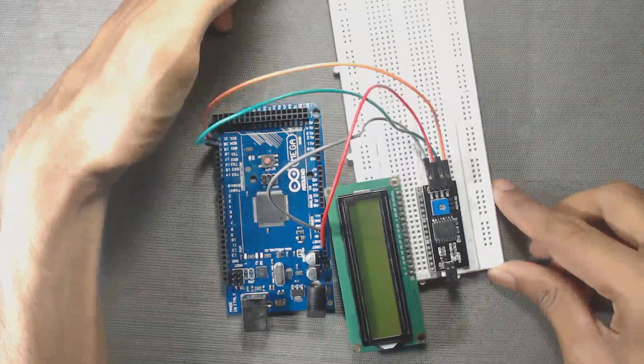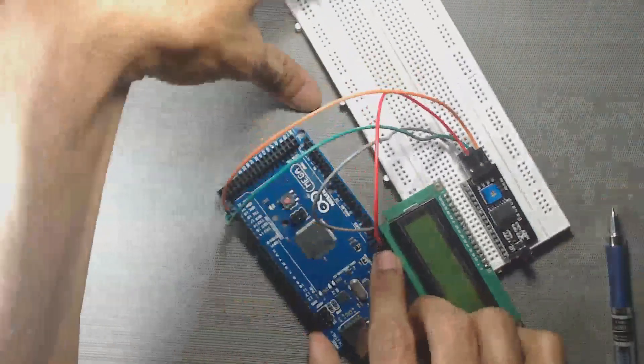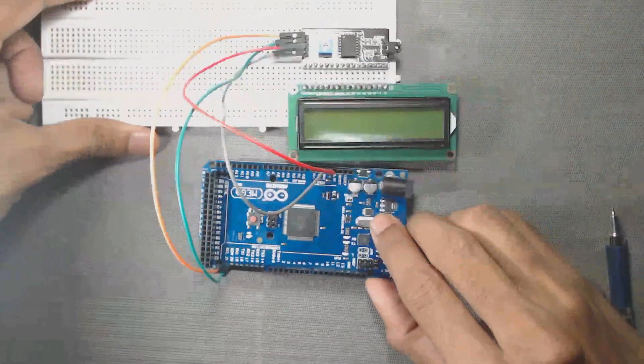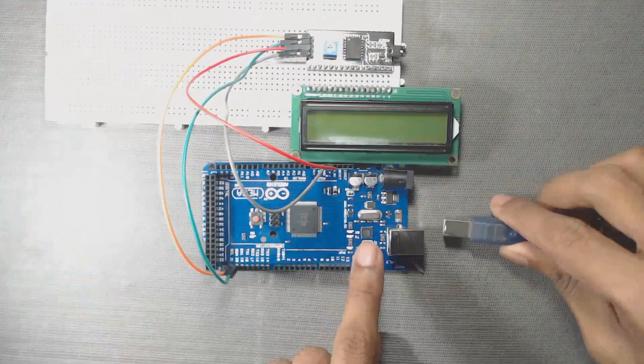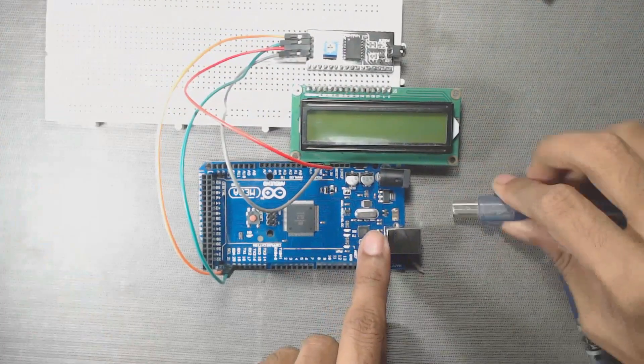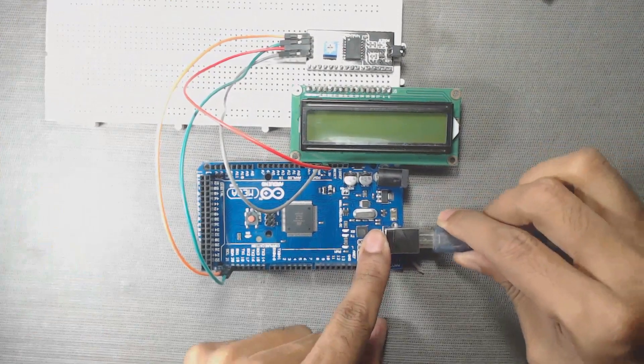Now, our circuit is ready. Now, connect your Arduino Mega board to PC through the USB cable.